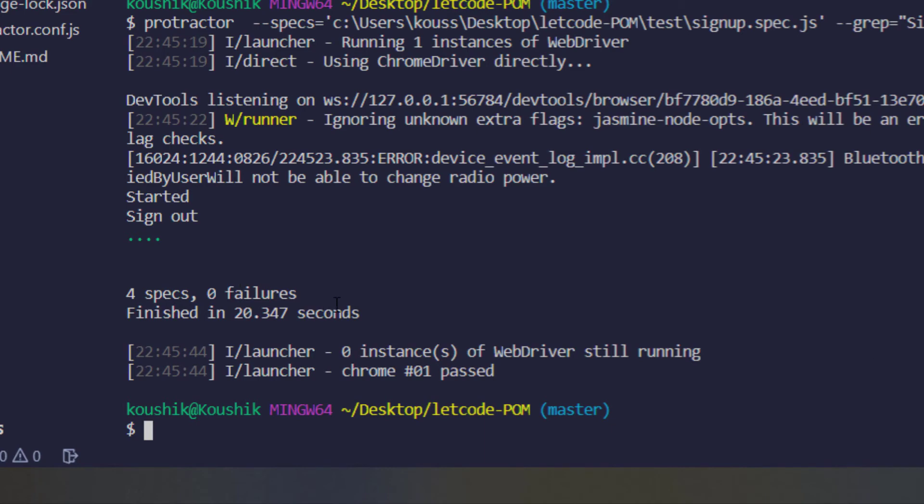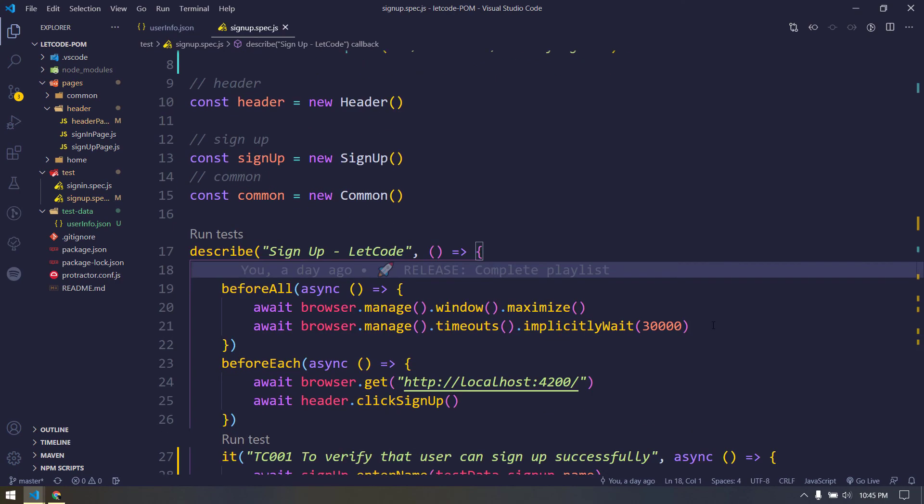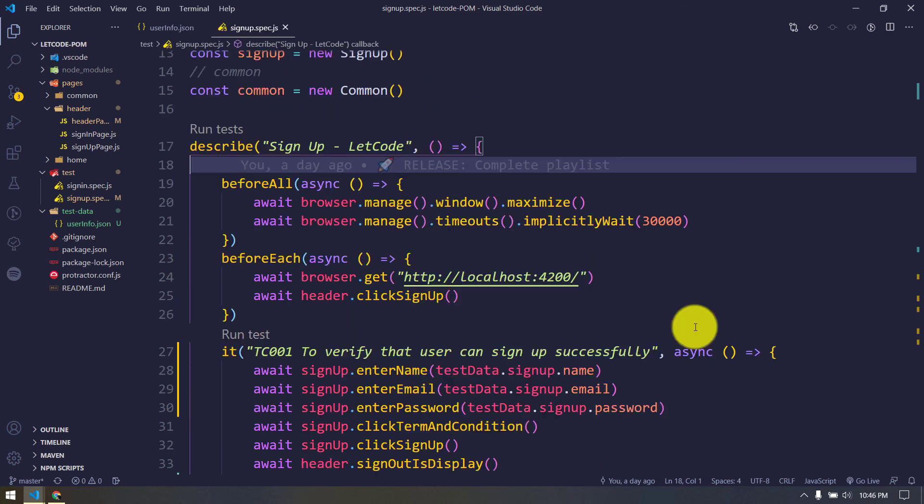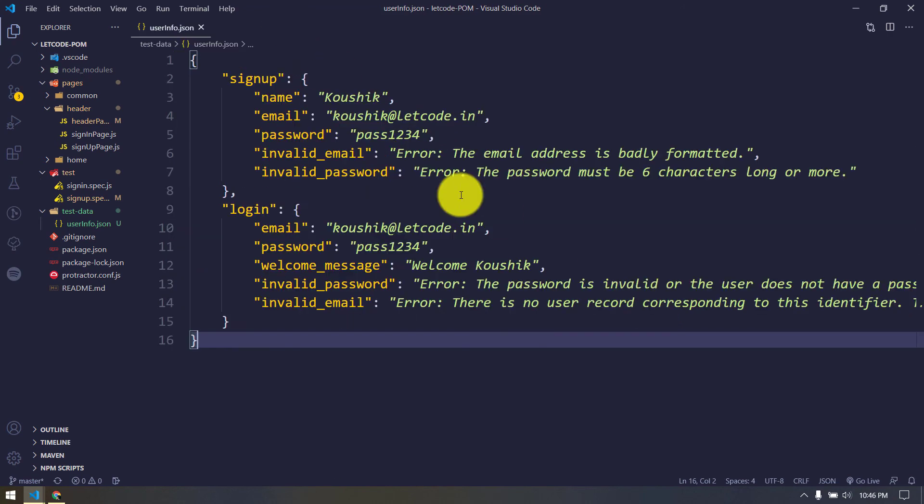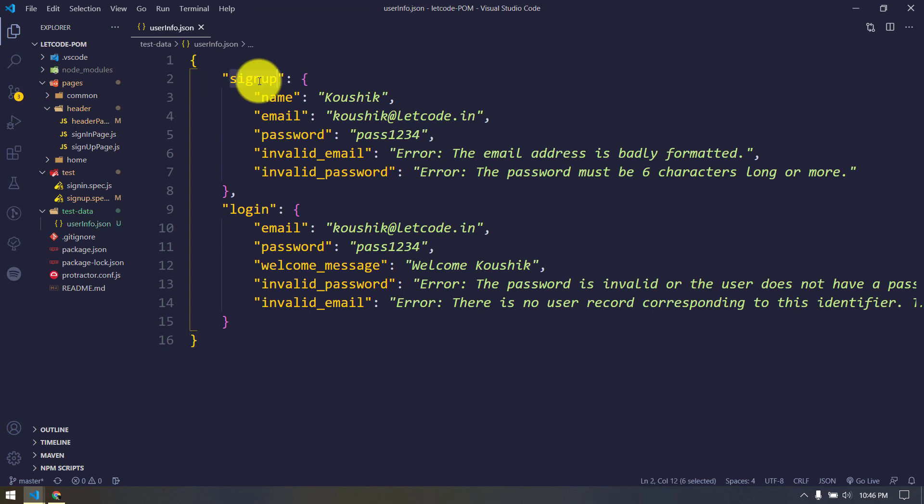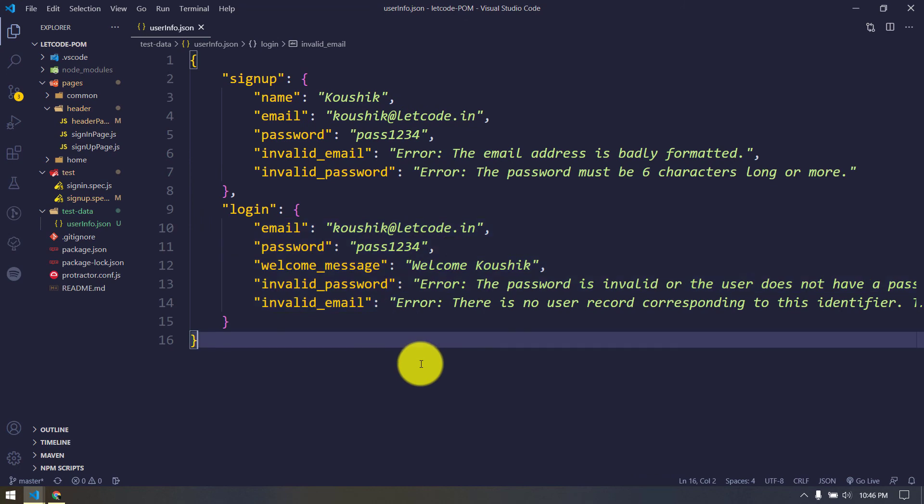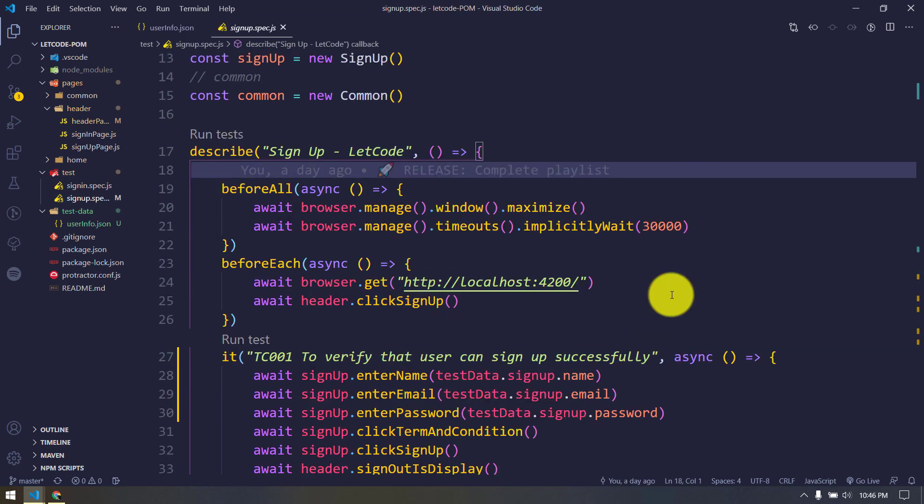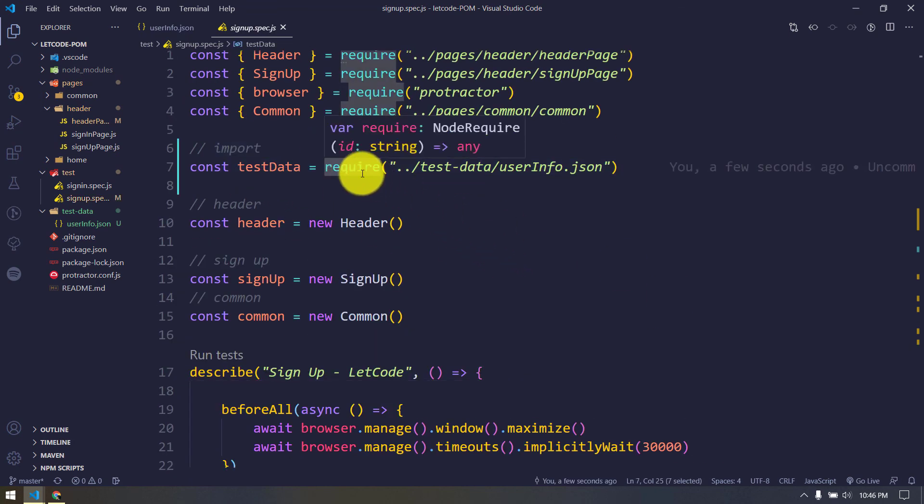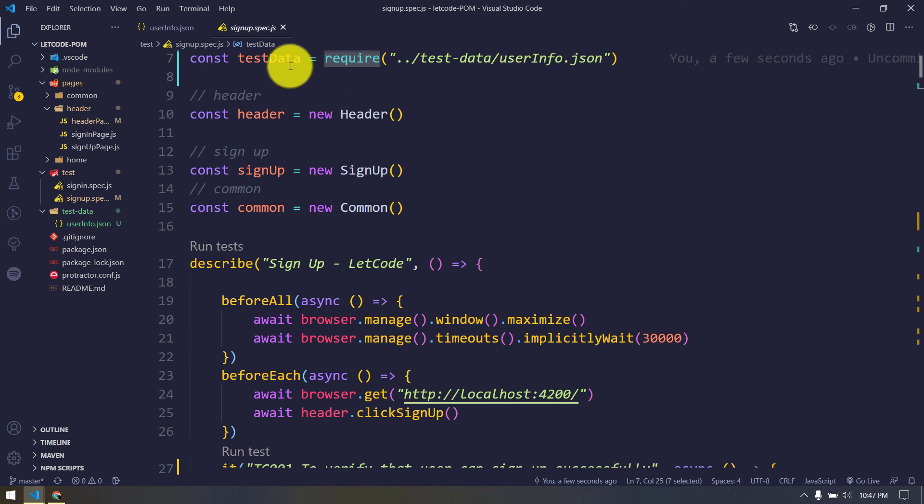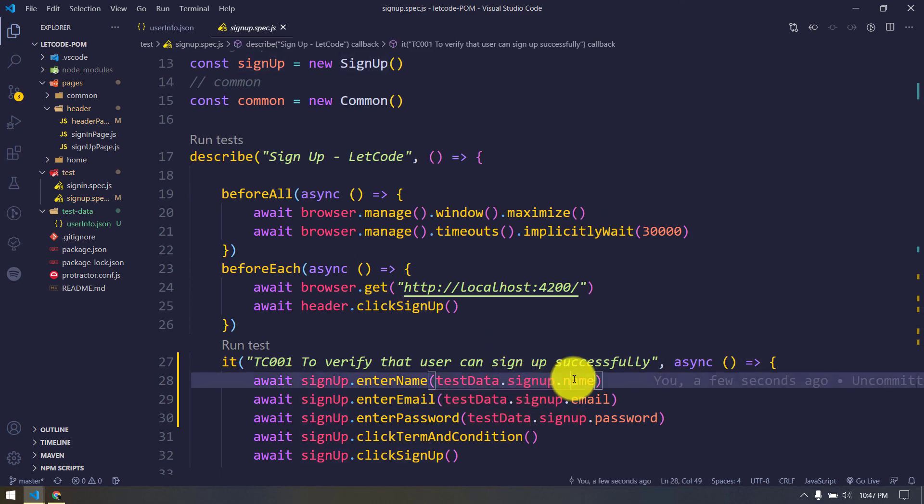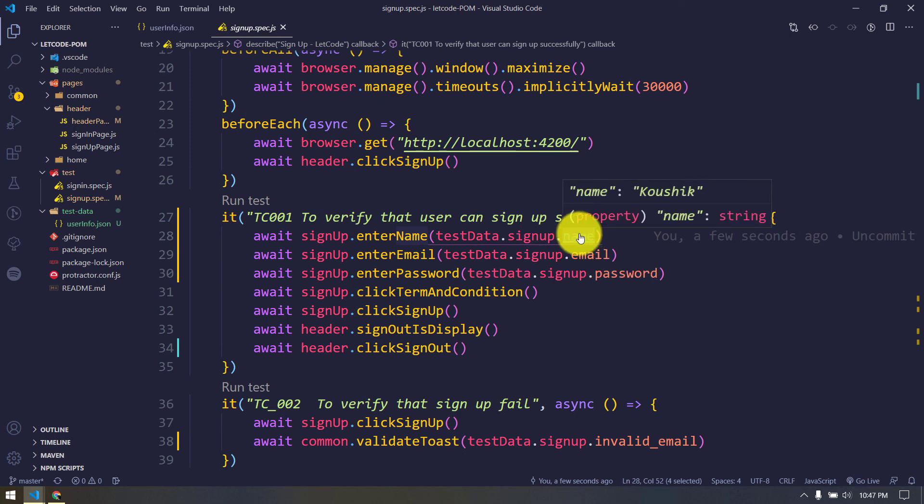So in this way we can change whatever the value we have hard-coded using the JSON file. I hope this makes sense to you and this is very easy to understand. So just quickly recap: first of all we have this test data folder and within this we have this JSON file where we have this signup and the login. Within the signup we have few data and within the login we have few data. Now whatever the values we have hard-coded in our test script, we just replaced with the JSON. First of all we have to do the import - for that I have to use this require. In JavaScript, in terms of TypeScript you can use the import statement directly. Using that object we are just calling this signup then followed by name. Now if you want to know what is the data within this, probably you can just control and mouse over, it will give you like what is the key and value present within this particular field.